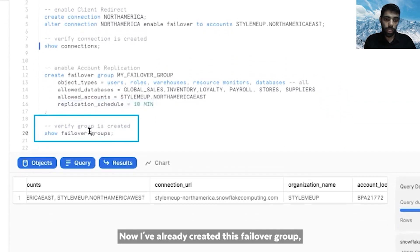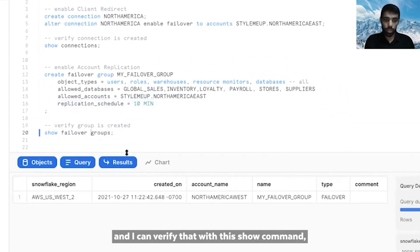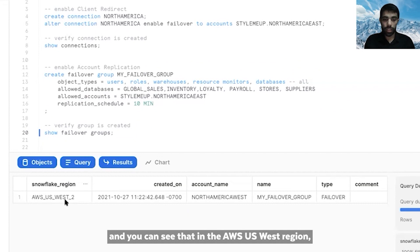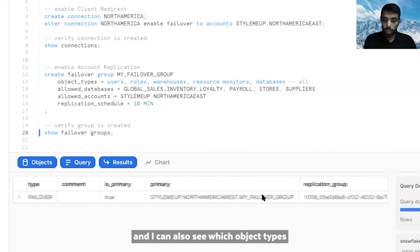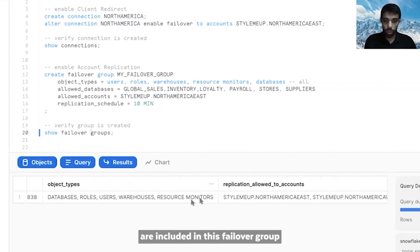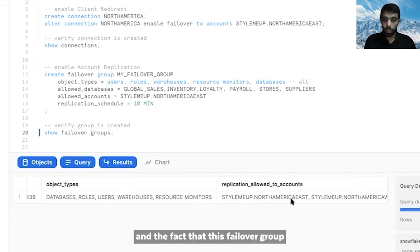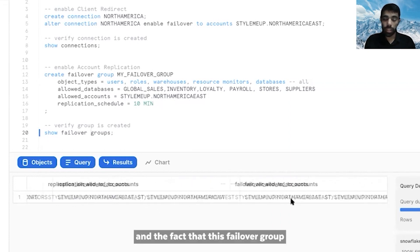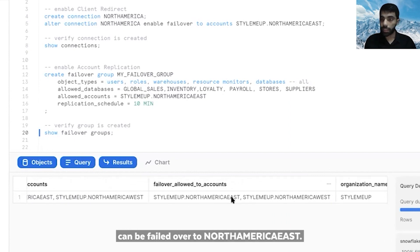I've already created this failover group, and I can verify that with the show command. You can see that in the AWS West region, in the North America West account, I have this failover group, and I can also see which object types are included, as well as that this failover group can be failed over to North America East.